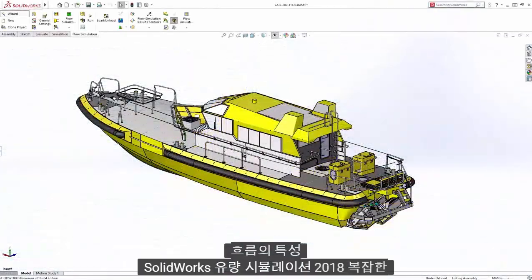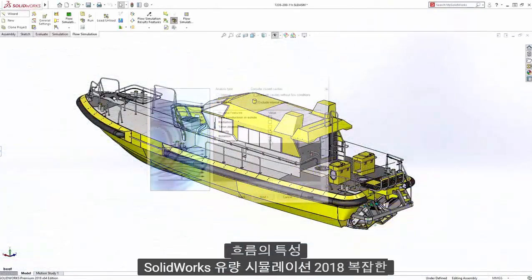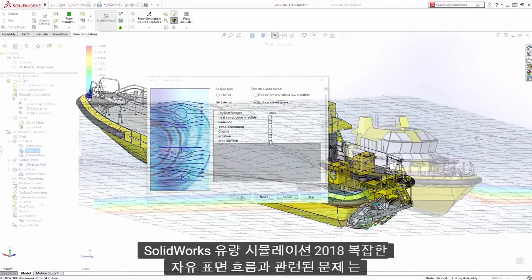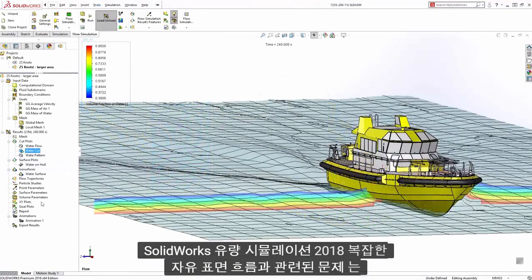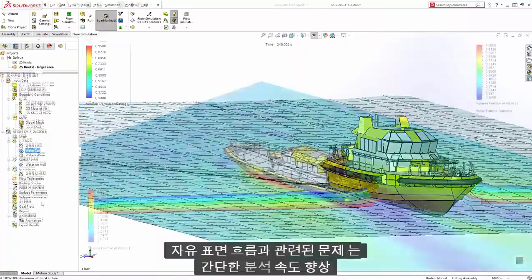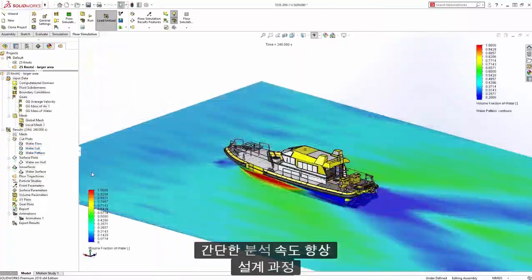With SOLIDWORKS Flow Simulation 2018, complex problems involving free surface flow are simple, speeding your analysis-driven design process.